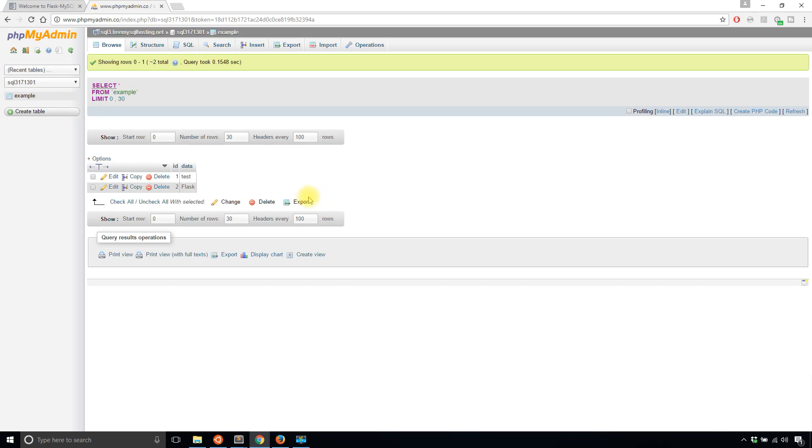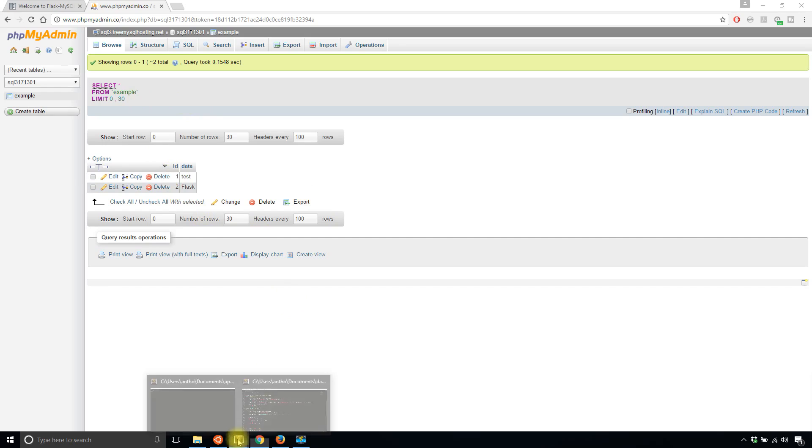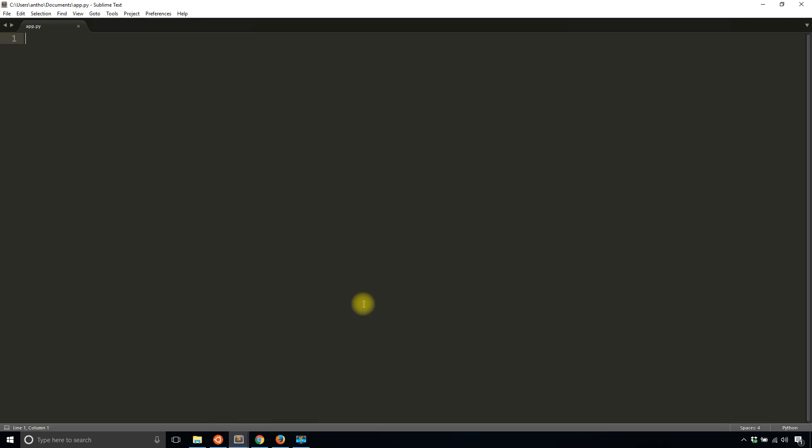To show you what I have so far, I have a simple table example set up with two entries in it: tests and Flask. So what I'll do is start writing the app to use Flask-MySQL-DB, and if you've seen the previous two videos, you know it's pretty simple.